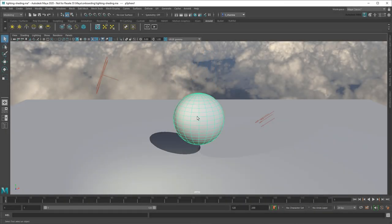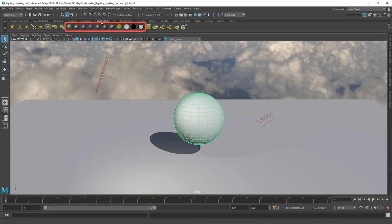To color an object, select it and choose one of the materials from the Render Shelf. In Maya 2020, we recommend the standard surface material.